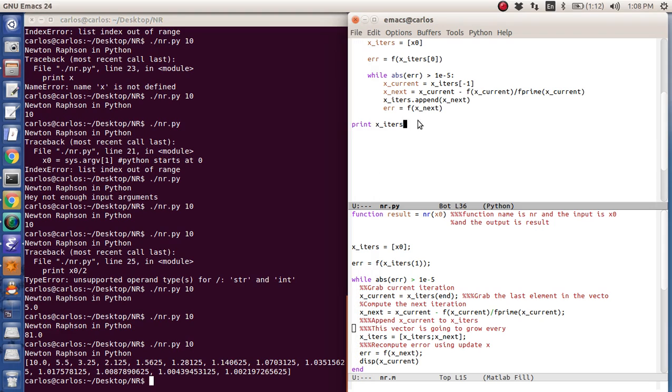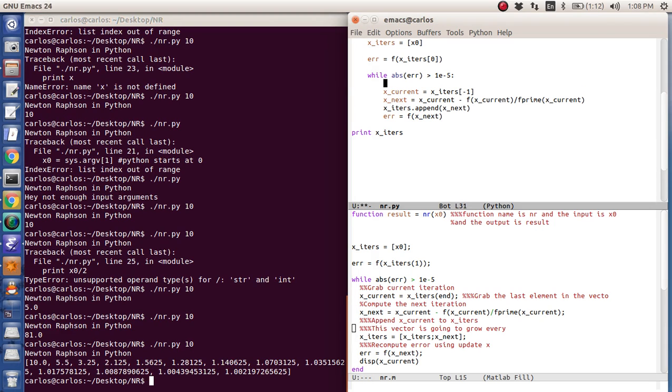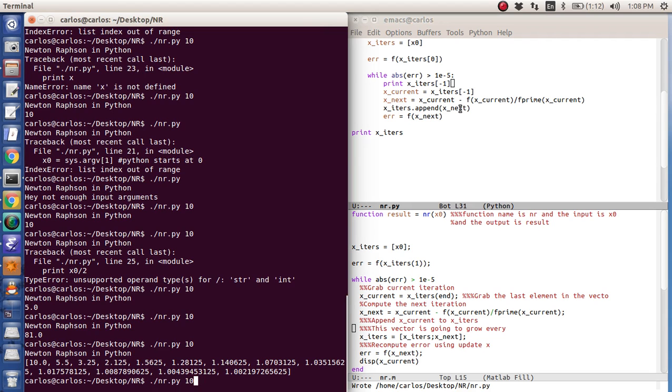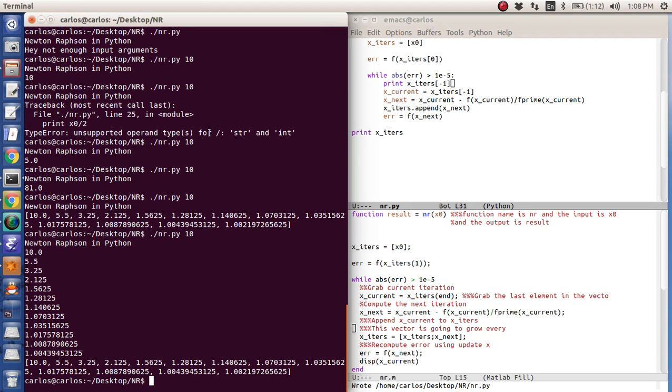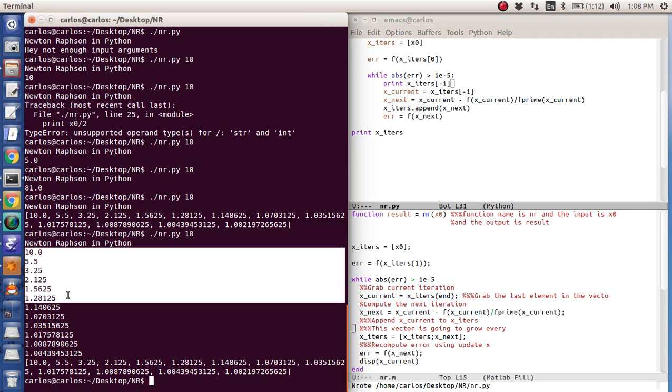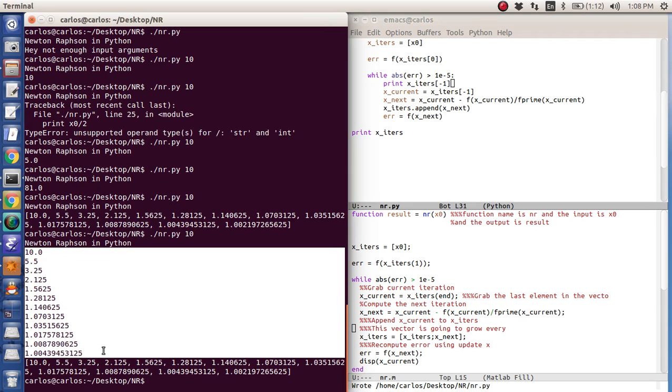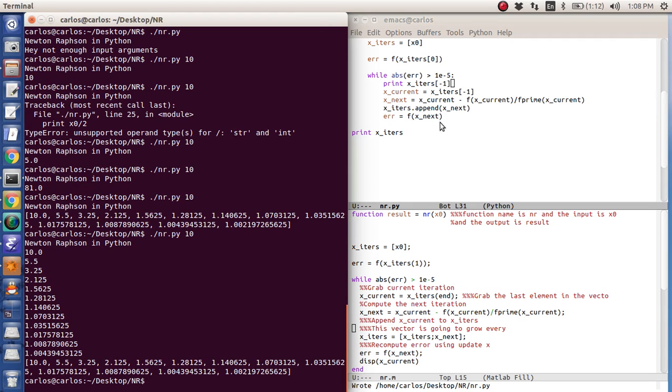That's hard to see. So I'm going to go ahead and go up here and print x iters minus one like that. And so there's the last element of the matrix.